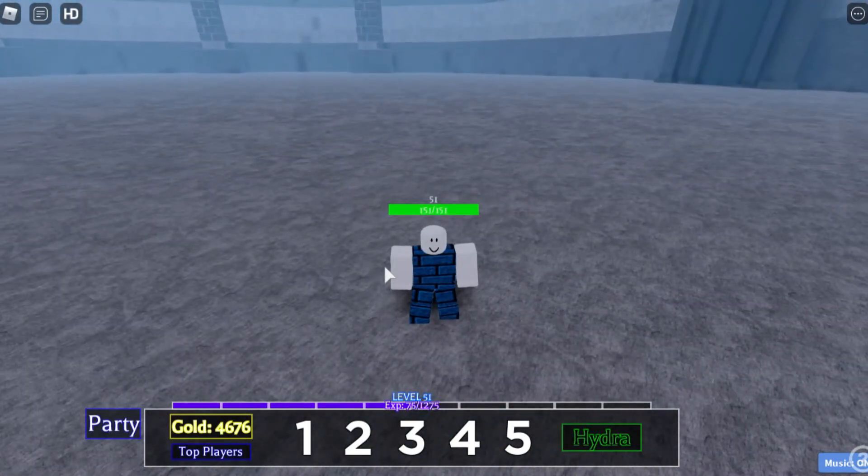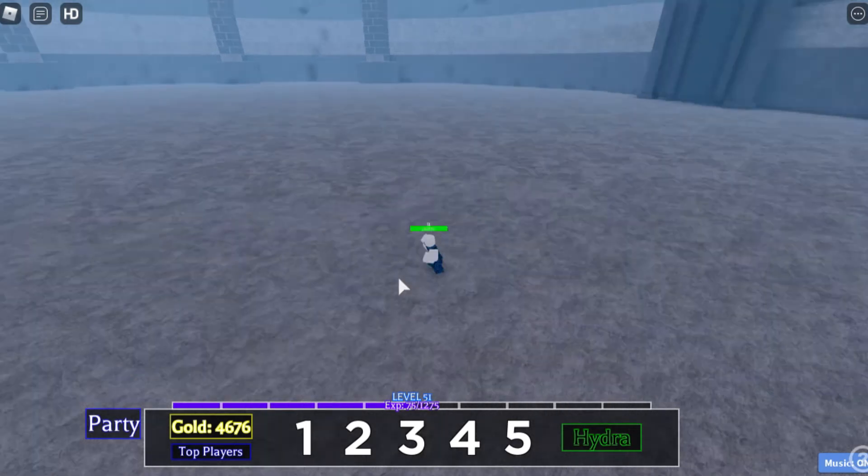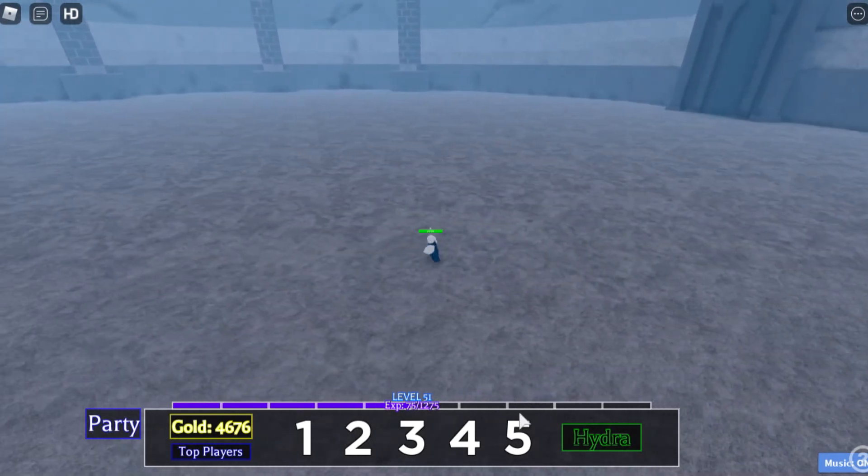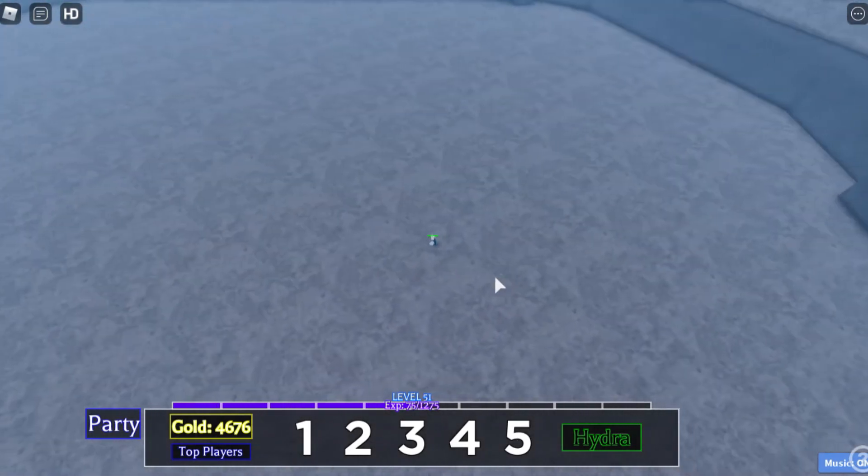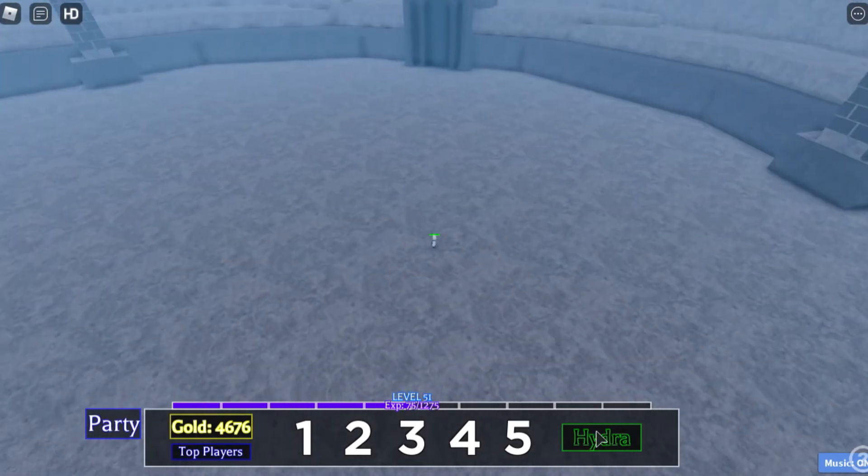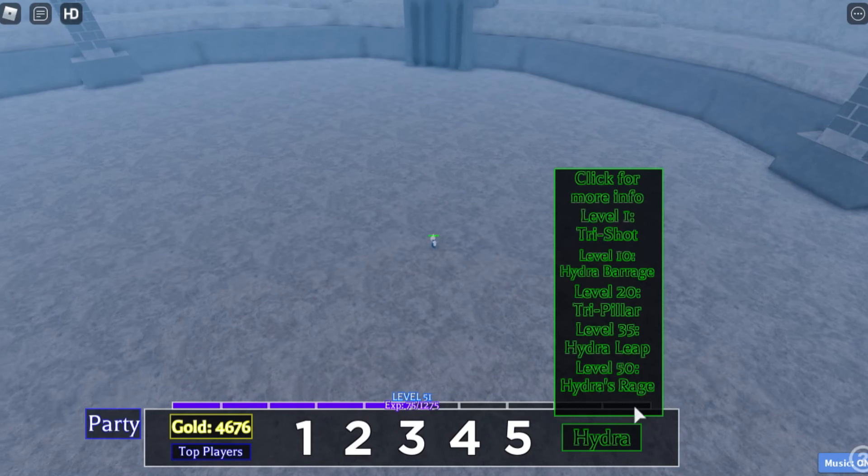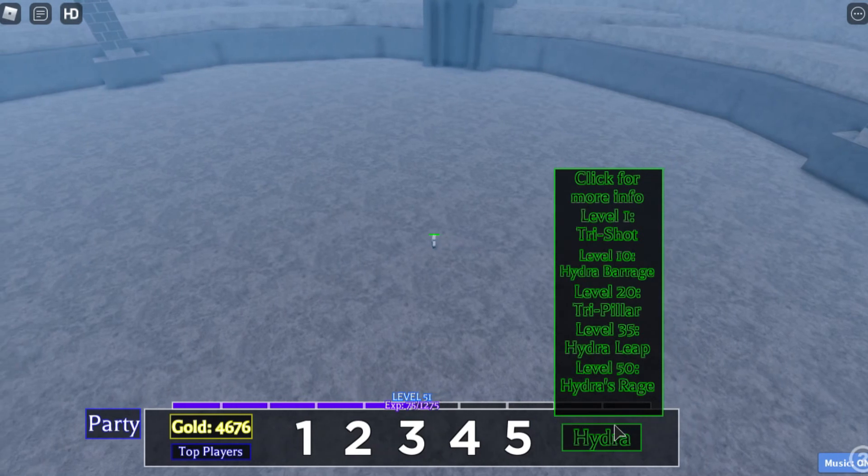That is what the number four ability is. Now going to the last and final ability, which is number five. Let's try it out. This one requires you to be level 50 to be able to use, and this is the last and final ability, so it has to be something incredible.